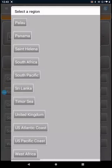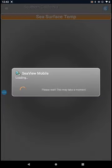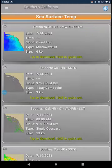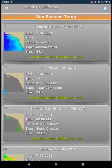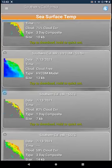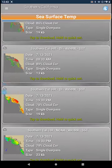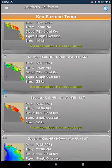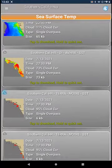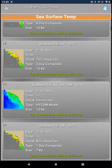Seaview Mobile offers other regions from all around the world. Seaview will display a series of thumbnails for the data type you selected. The thumbnails are displayed chronologically, with the most recent data at the top of the list. Scroll through the list to choose your data.